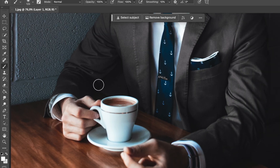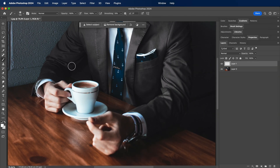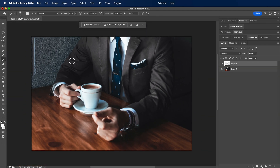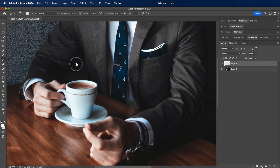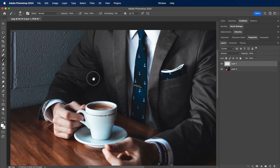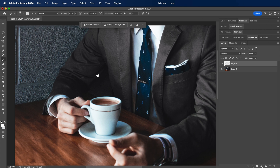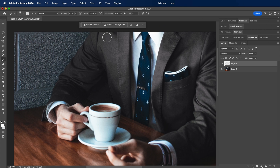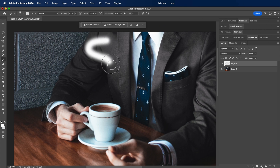Navigate to your toolbar and select the brush tool. We're going to use a soft, round brush for this effect. You can adjust the size of the brush depending on your canvas size and personal preference.